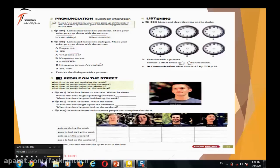Part B. Listen. Write the times. گوش بدیم و زمان رو بید میسین. What time does he get up on the weekend? What time does he go to bed on the weekend? دار آخر هفته ساعت چند بیدار میشه و ساعت چند می خوابه. زمان رو یادداشت میسین. Let's listen.